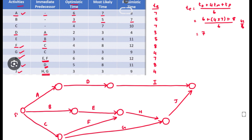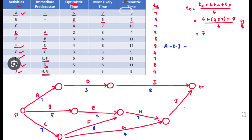Now we can write the network paths. The path containing the maximum duration is the critical path. The first path is A–D–I, with estimated times: A = 7, D = 3, I = 8; also B = 5, C = 7, E = 5, F = 8, G = 4, H = 7, J = 4.